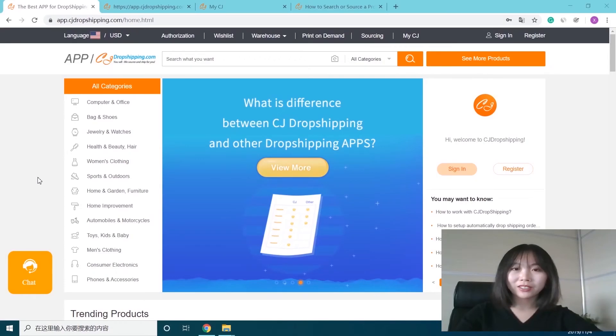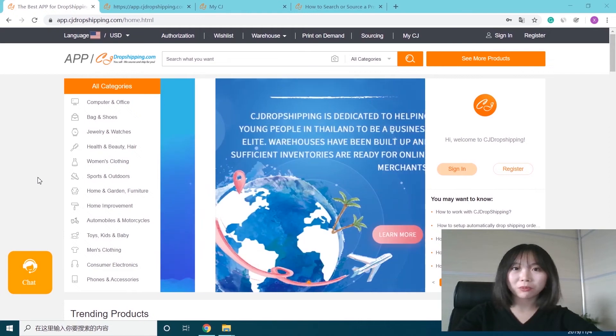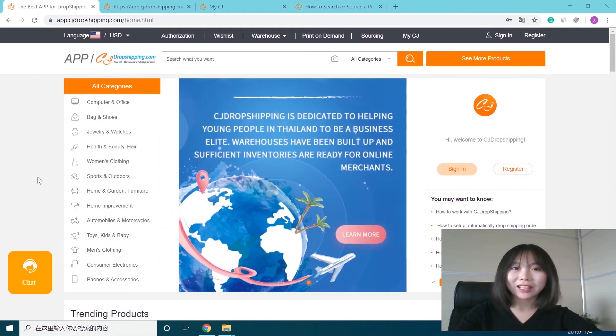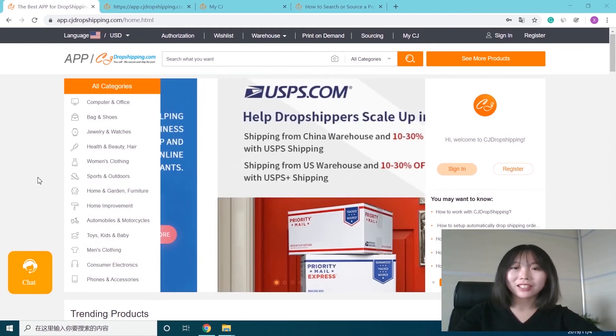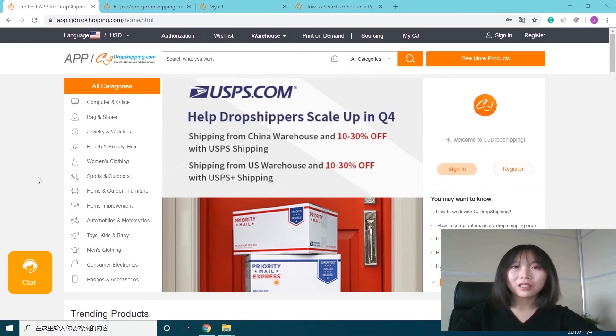Hello everyone. In the last few days, we added a new feature to CJdropshipping - searching products by image. In this video, we'll show you how to operate it.